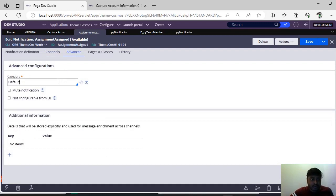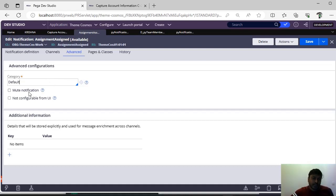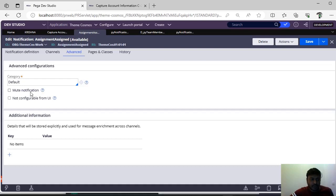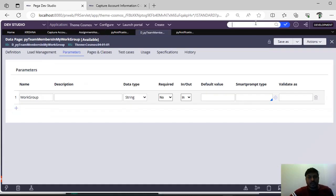Under advanced step, suppose you have many notifications in your application and you want to categorize them, you can do this categorization. And for mute notification — for some reasons you need to send a notification but you should not disturb the user with a push notification — you can give 'mute notification.'